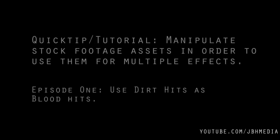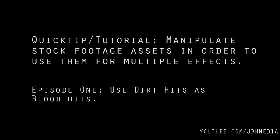More specifically, I'm going to be going over how you can use a dirt charge or dirt hit asset from Action Essentials to use as a gritty blood hit. So let's get started here.